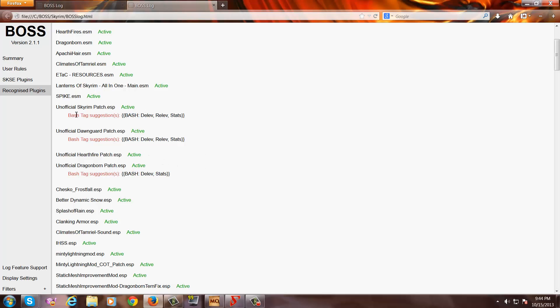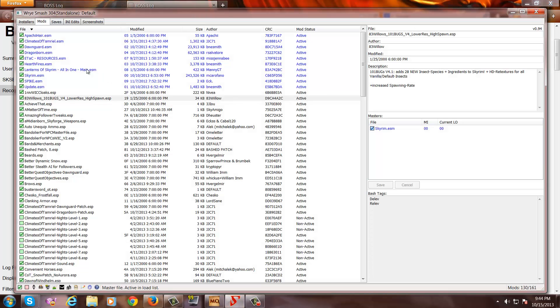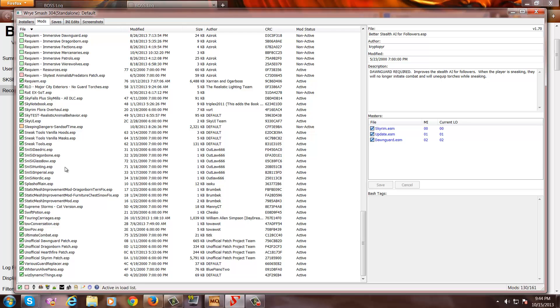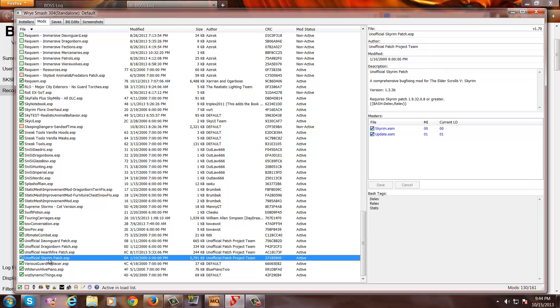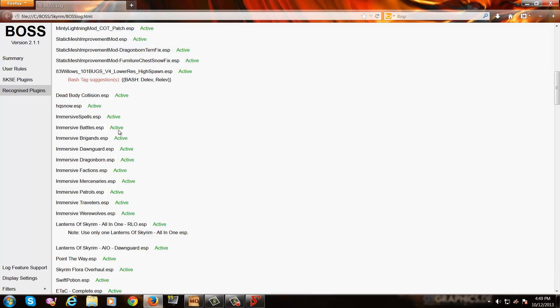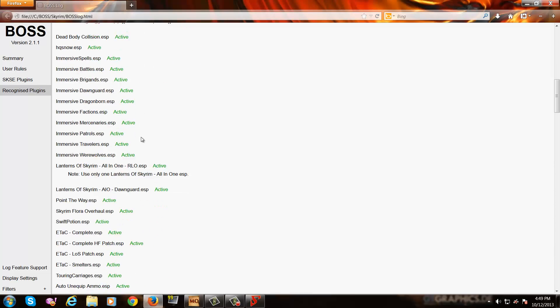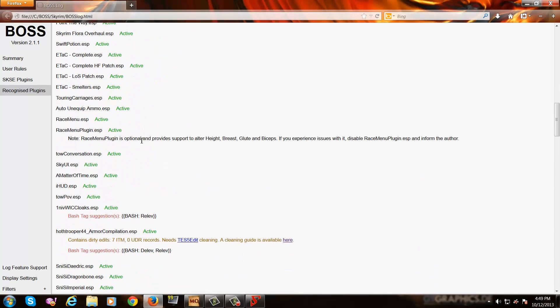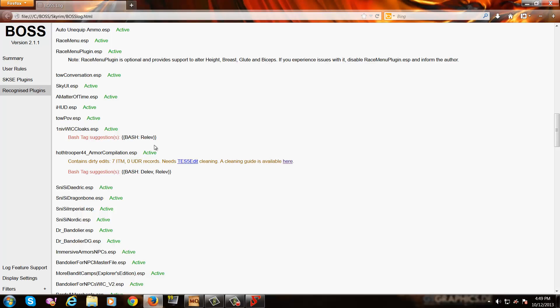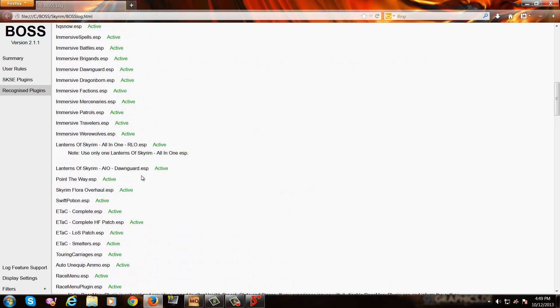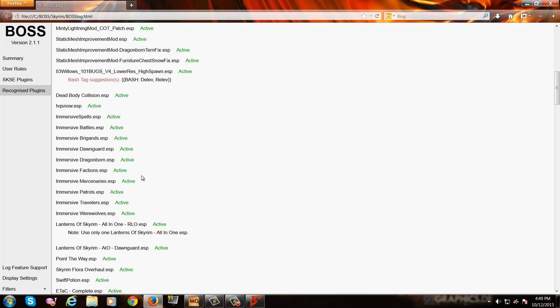For example, we'll take a look at the Unofficial Skyrim Patch. Back into Wrye Bash. We scroll down to our unofficial patches and then we check on the Unofficial Skyrim Patch. And as you can see, it has a delev, relev, and Stats tag automatically activated in bash tags section. Now, as you are working on your patch list, check every single mod listed in the BOSS log for relev and delev tags and follow suit, usually it's safe practice. Now that's taken care of.